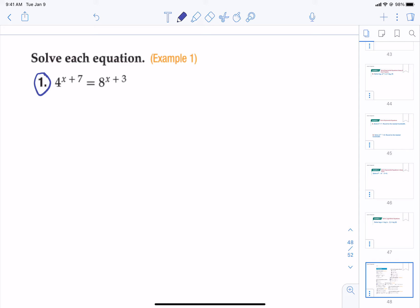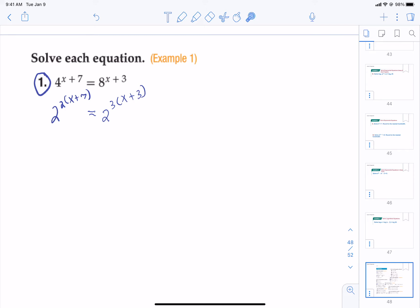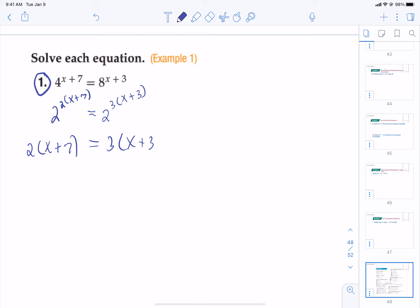Once you've discovered what power they can be written as, we'll rewrite them. Four is the same as two squared — whatever is already up in the power, put in parentheses, because we need to take that two and distribute. Eight is the same as two cubed, so the power that was already up there goes in parentheses too. Once we find the match and replace it, we can take that base off. It just becomes two times (x plus seven) equals three times (x plus three).